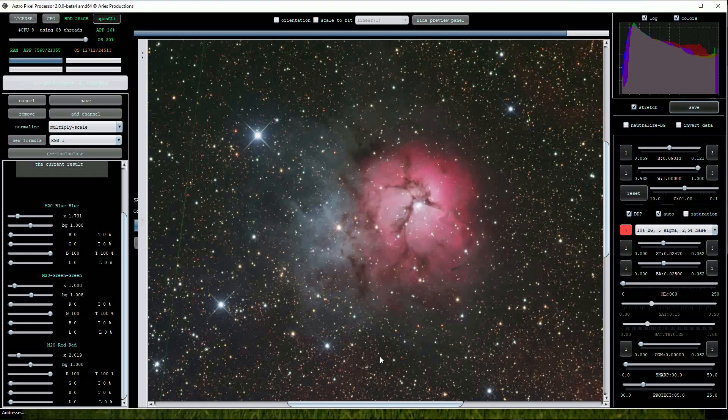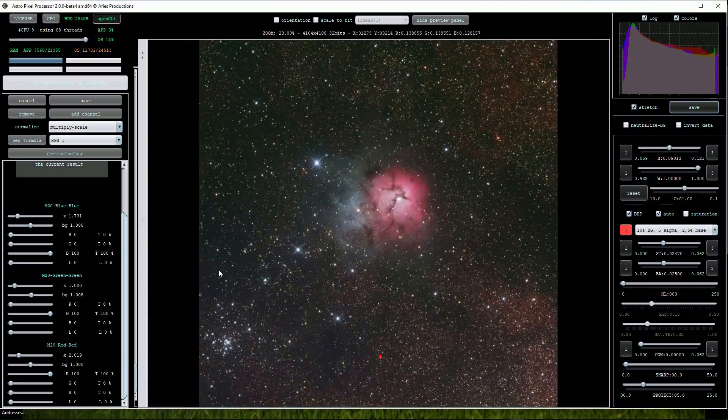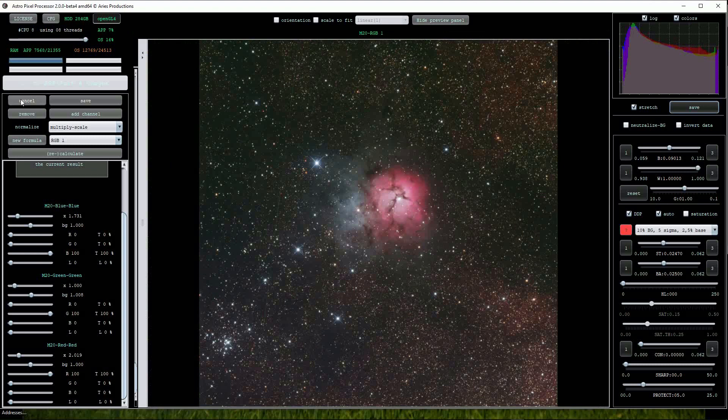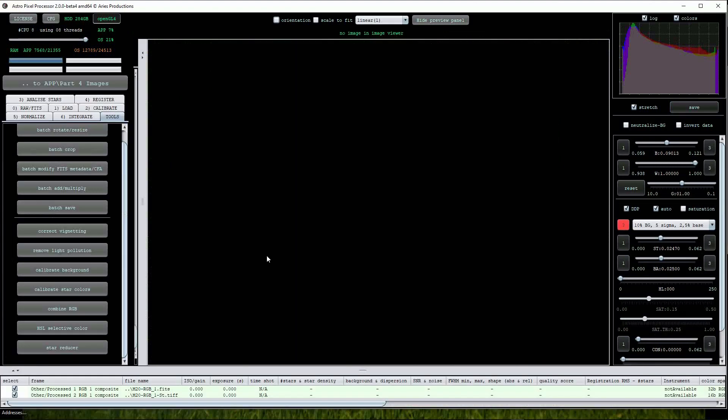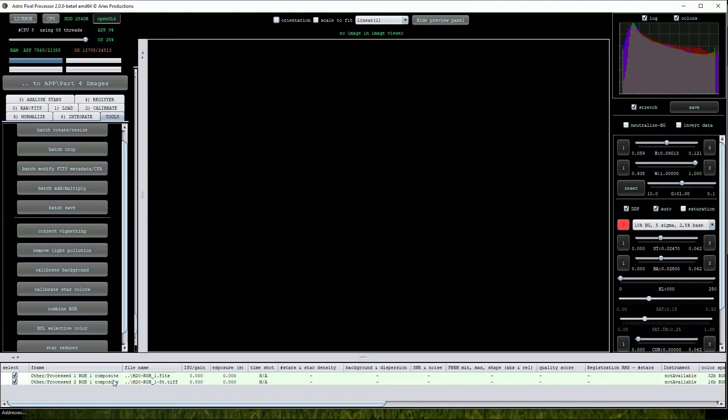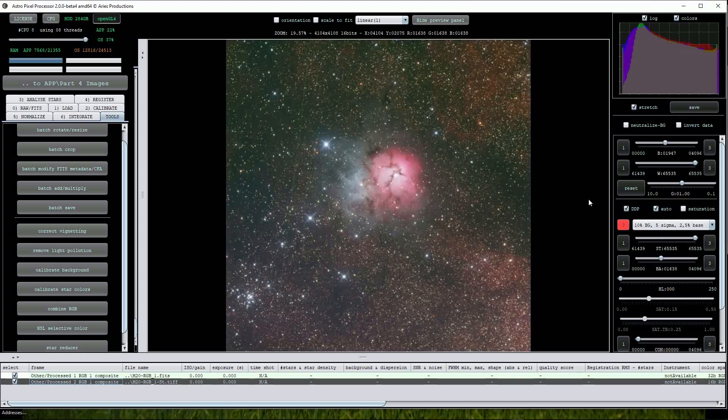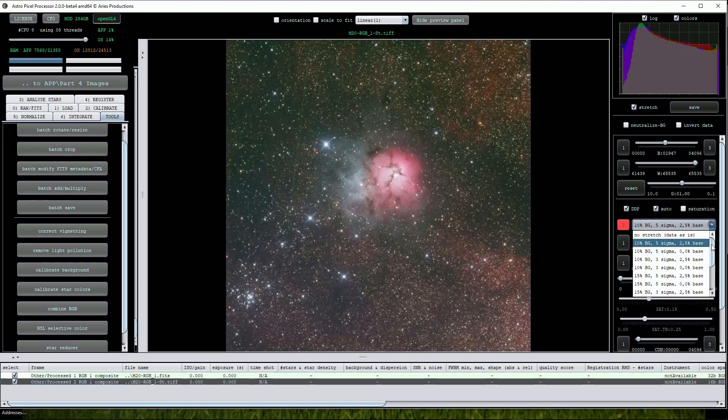When finished, clicking on the Cancel button takes us back out of the menu. Note that both the FITS and TIFF files are visible in the File List window. I will click on the TIFF file to view it. As it has already been scaled we will have to select No Stretch to see it properly.